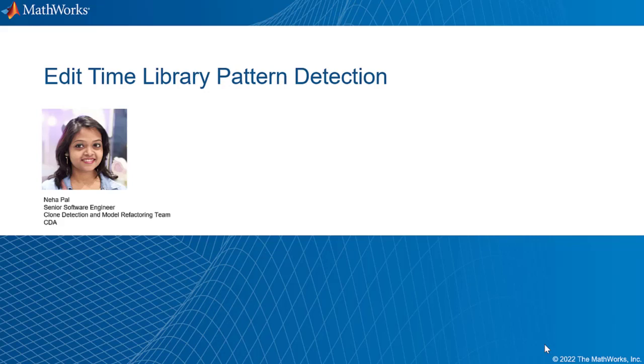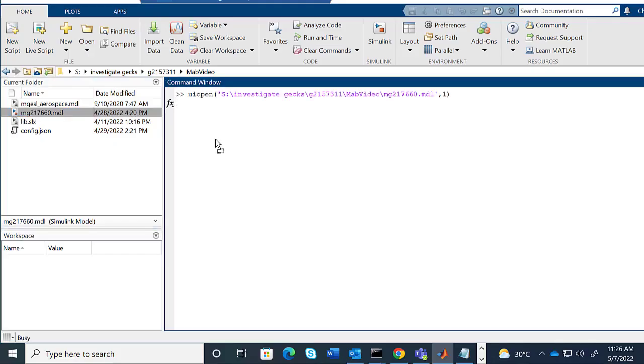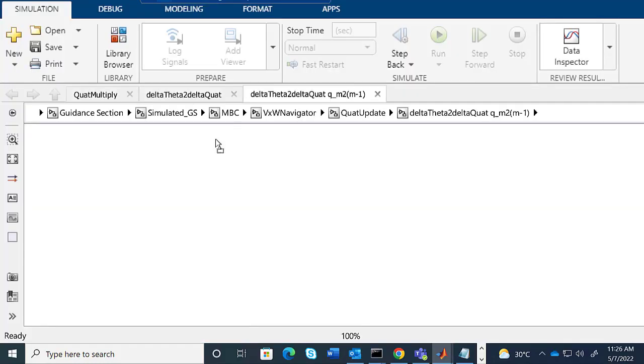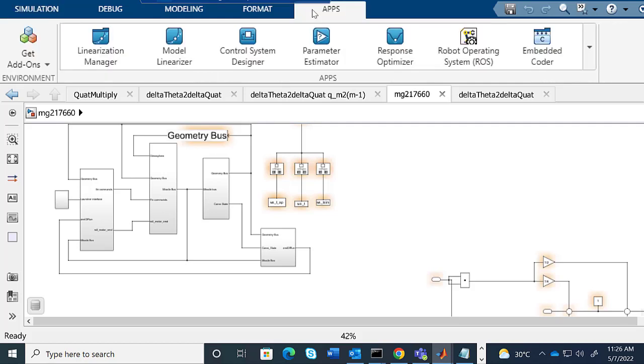Hey everyone, I'm Neha, a senior software engineer at MathWorks. My team and I work closely with Simulink models to deliver features that improve your modeling standards.